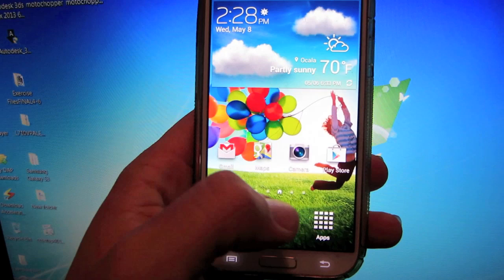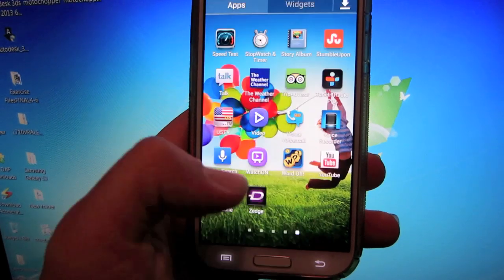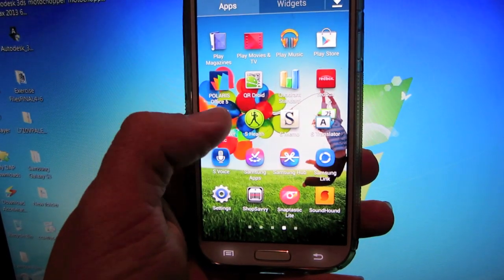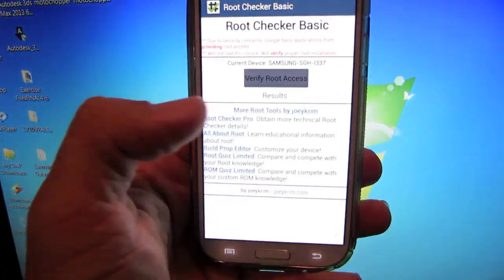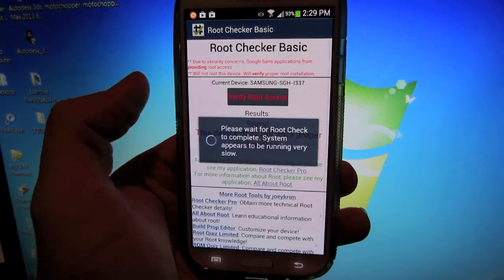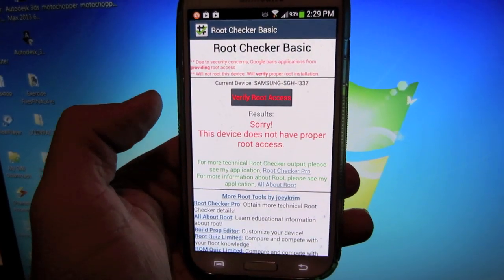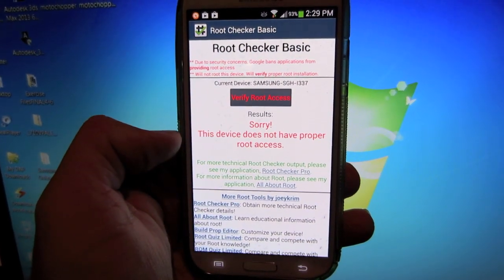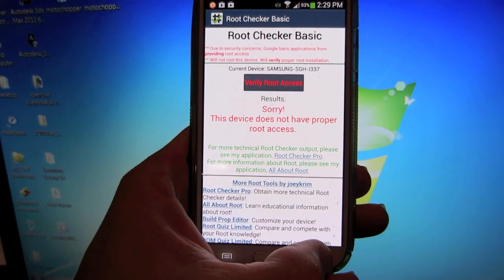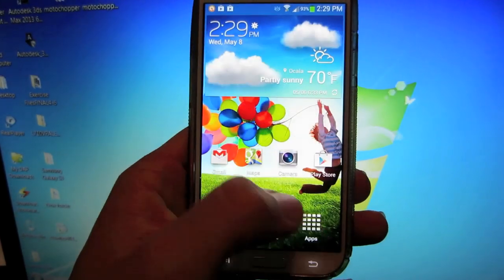Now it is uninstalled. To verify that you no longer have any root access, go to your Root Checker Basic, verify root access. This device does not have proper root access. So there you go.